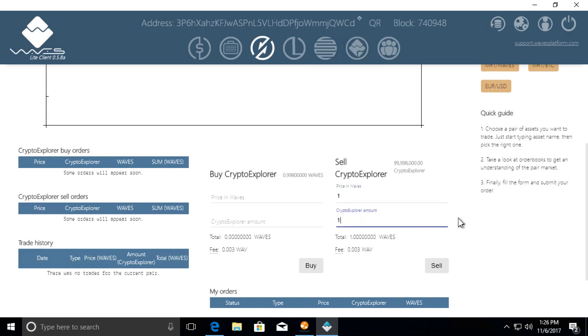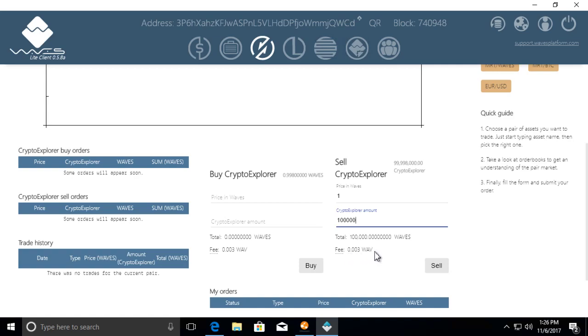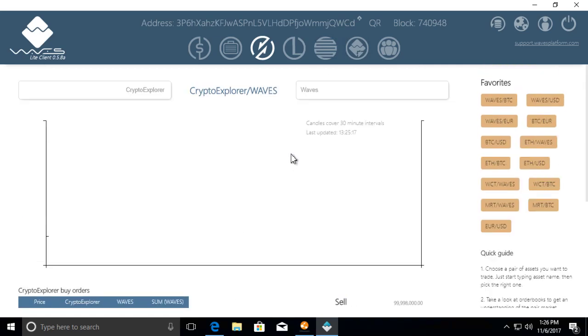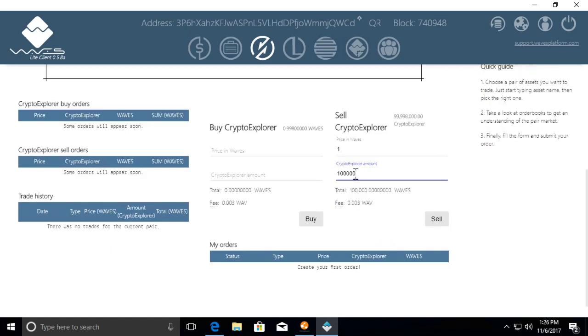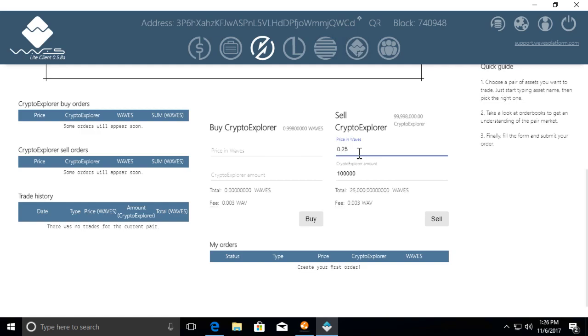We can go here and say one Crypto Explorer, what we want to sell a Crypto Explorer token for one Waves. And then we put how many do we want to sell, maybe a thousand or maybe a hundred thousand Crypto Explorer tokens. And then you'll see here to put a trade there is a fee. This is to prevent people from just spamming the exchange with trades. I'm going to do a bit less.